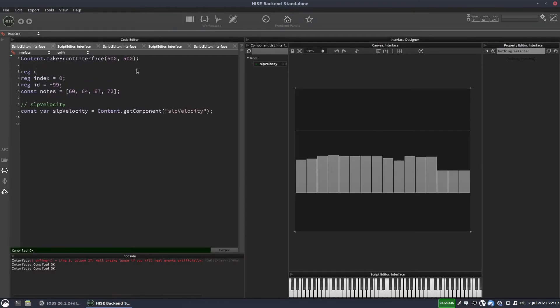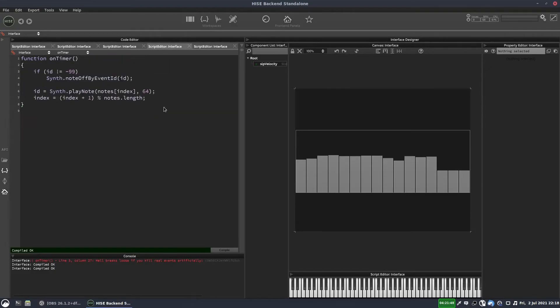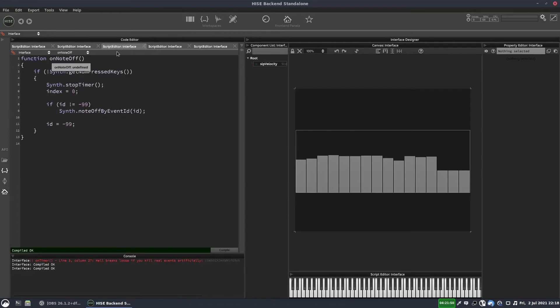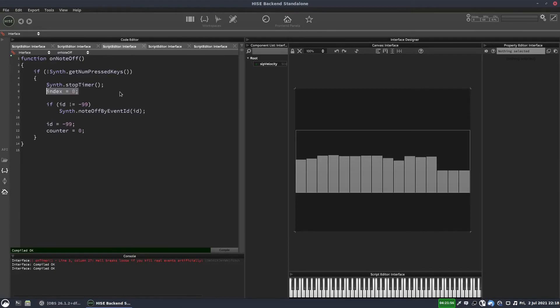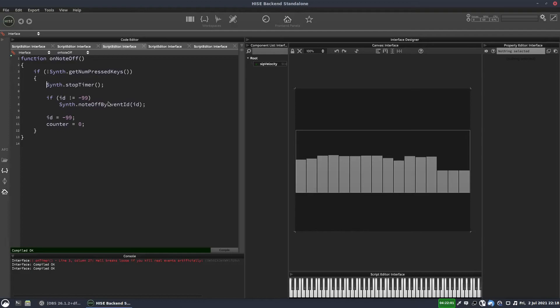So we'll have another counter. Let's call it reg counter. And it's going to start at zero as well. And again, we'll reset this counter inside our note off callback. And let's put that one down there as well. And just to keep everything tidy, we'll put the index reset down here as well.